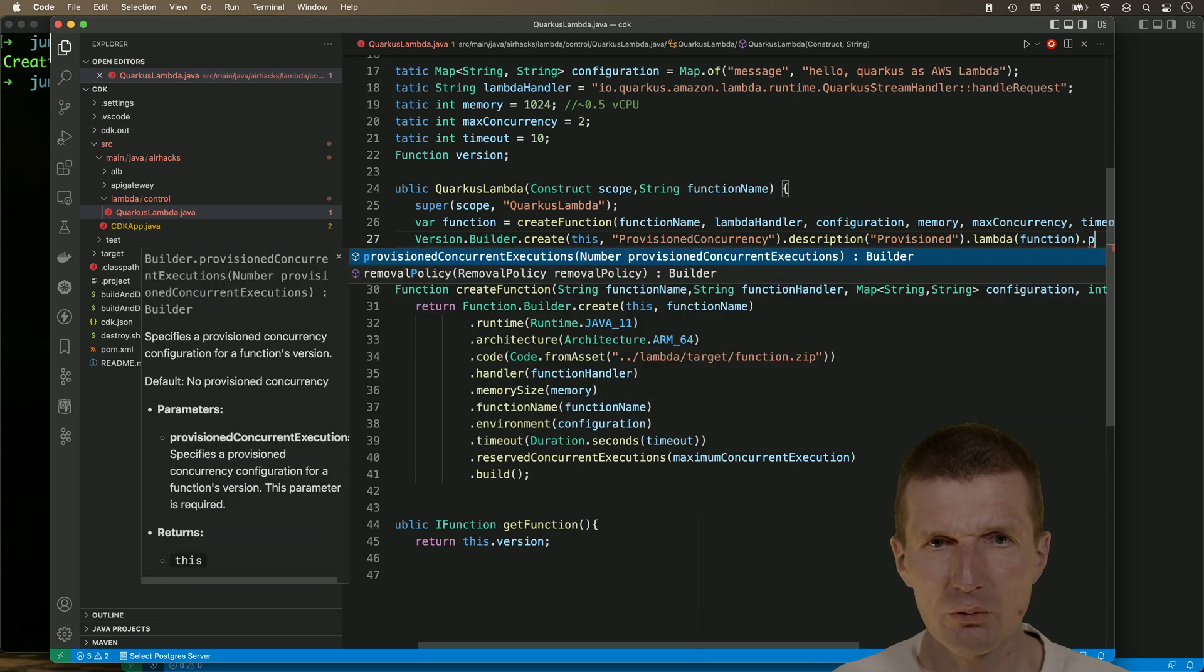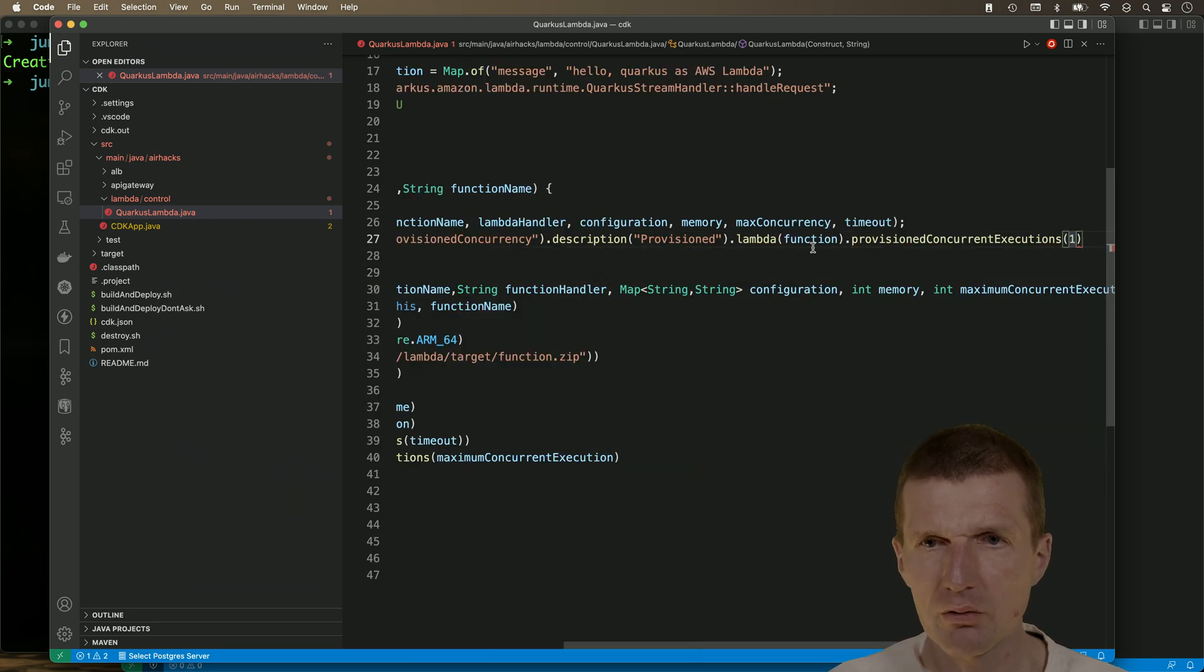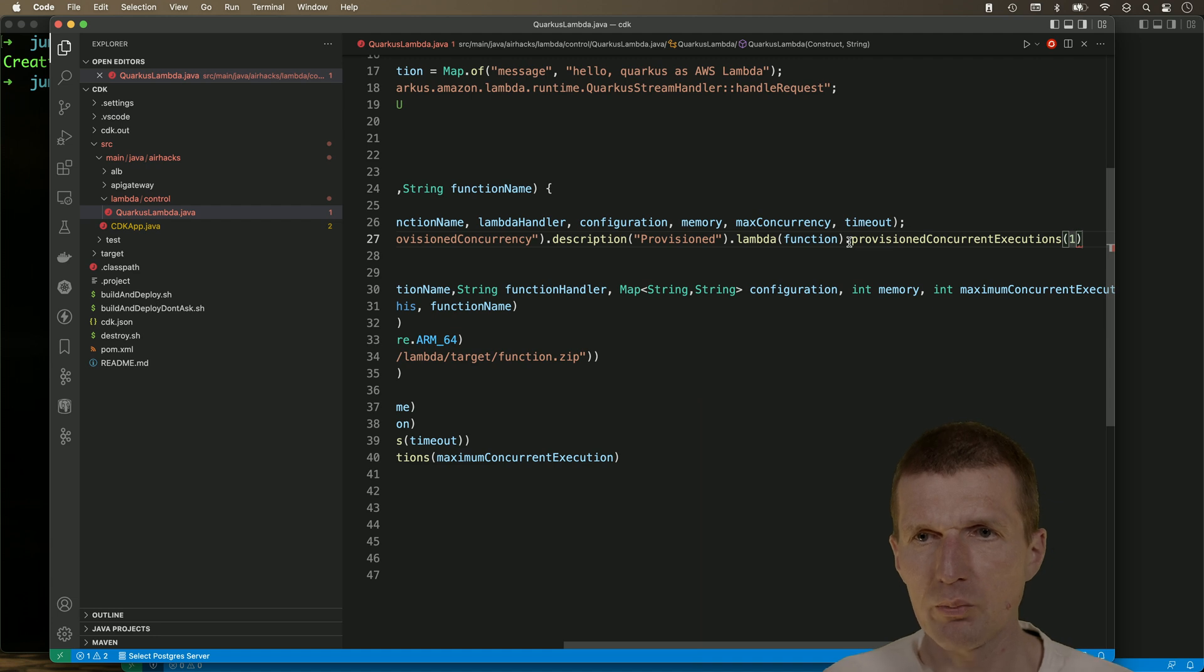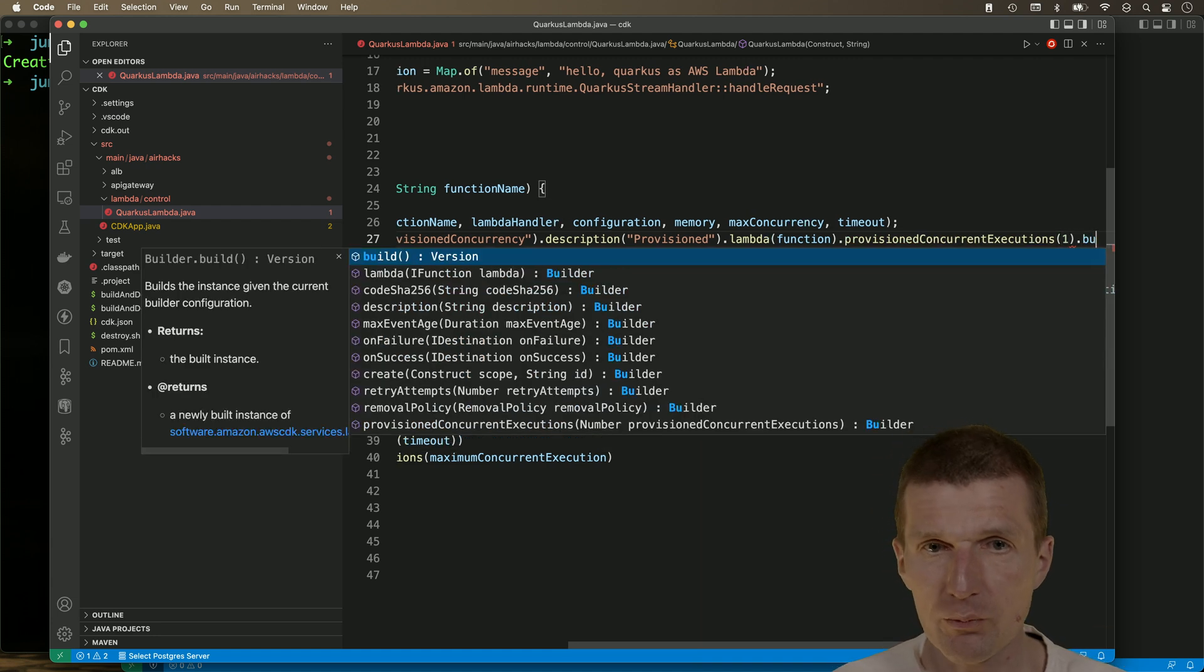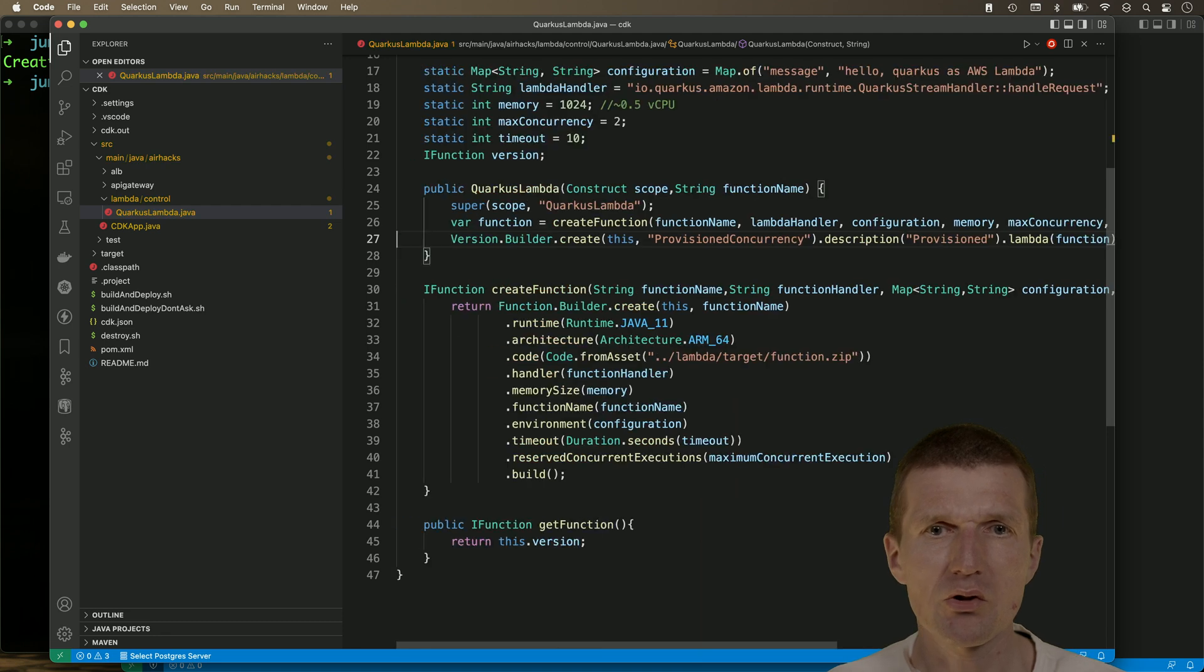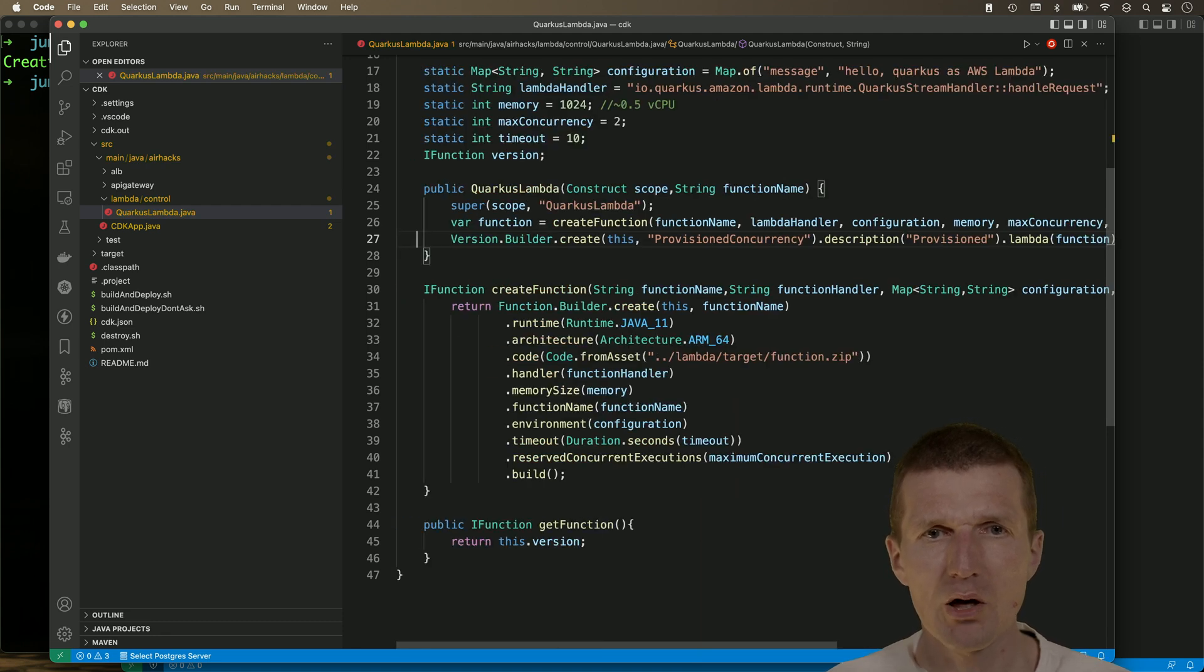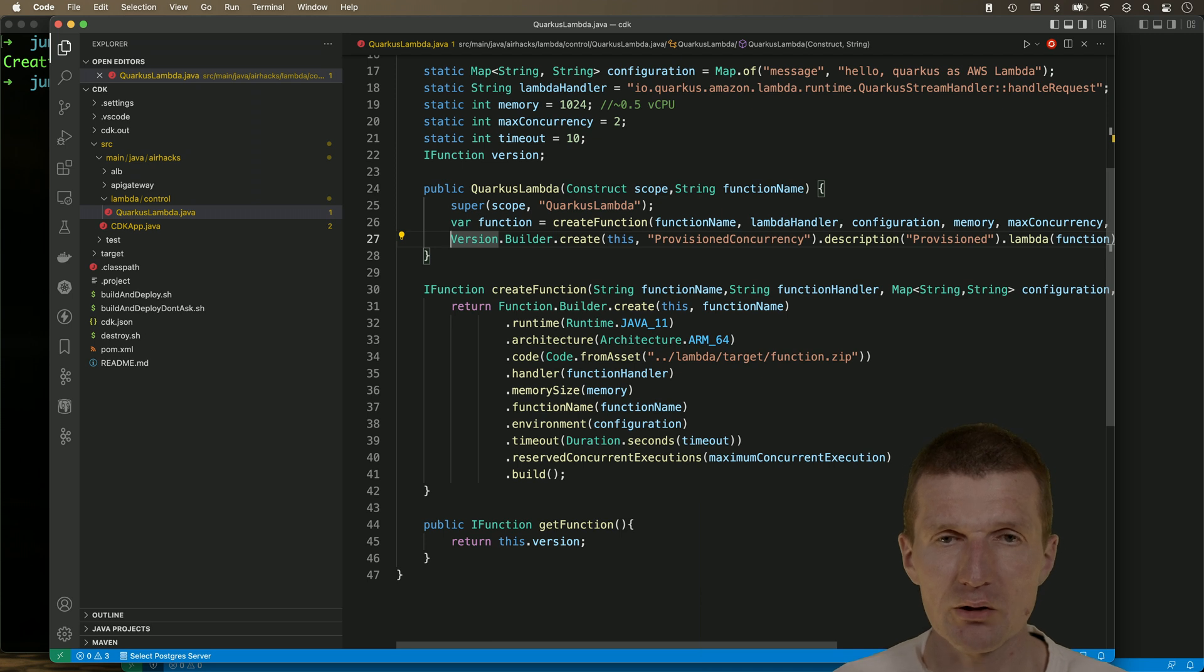Of course, we have to tell how many concurrent functions have to be kept warm or how many functions have to be kept warm. Just one means only one function is warm. And on higher traffic, the second one will still get a cold start.